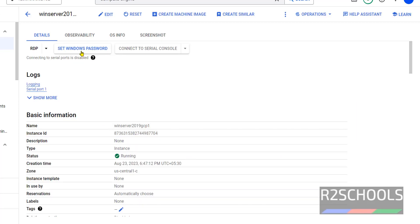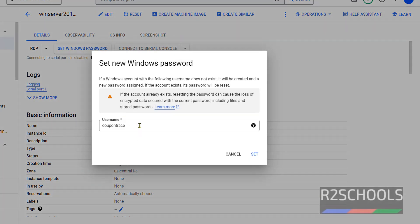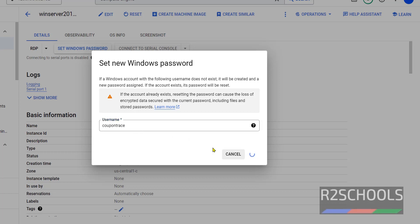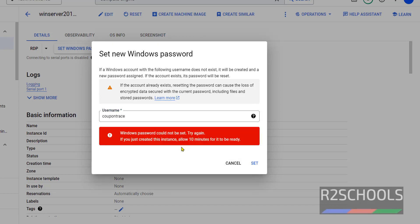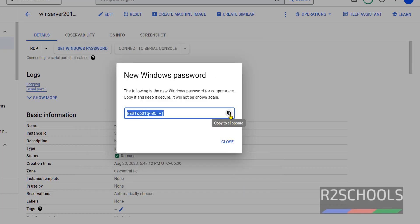Click on Set Windows Password. This is the username — you can rename it if you want. Click on Set. It is saying the instance was just created, so wait 10 minutes for it to be ready. Click on Set again, then click on Copy to Clipboard to copy the generated password.